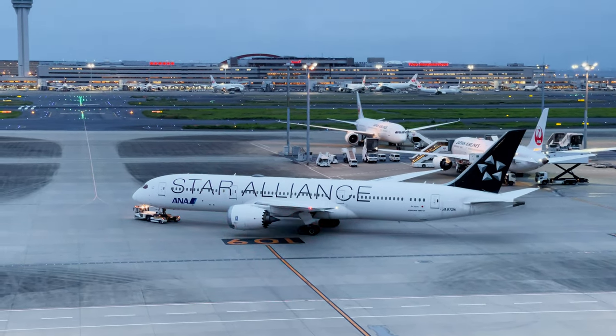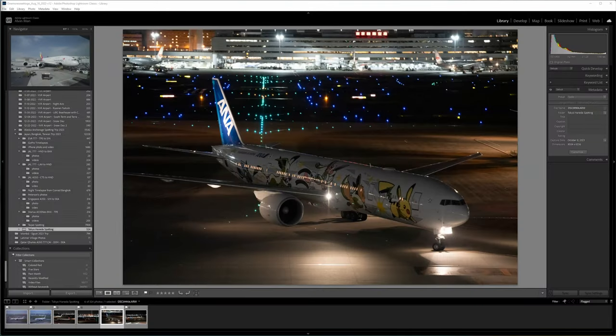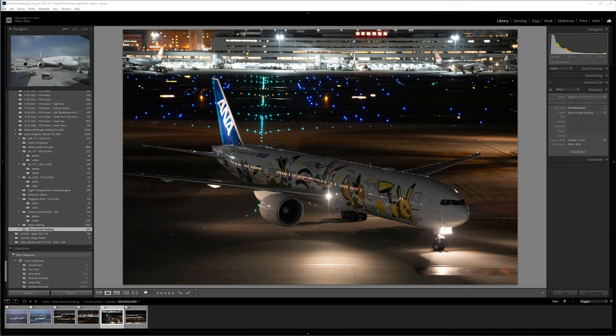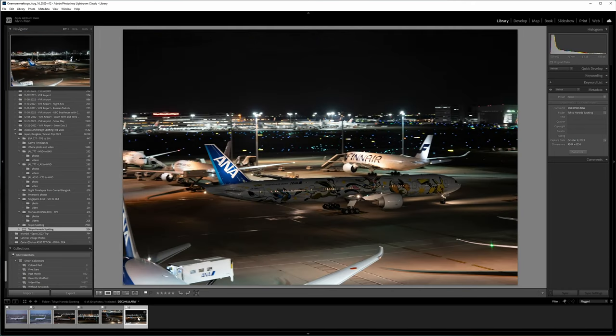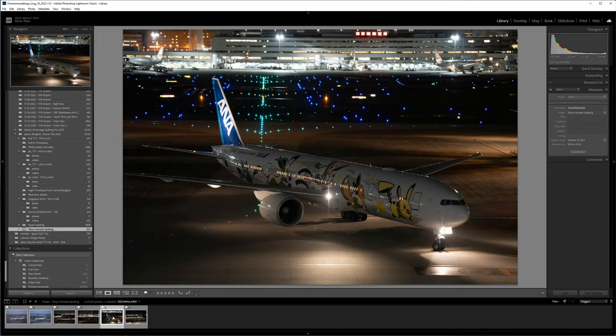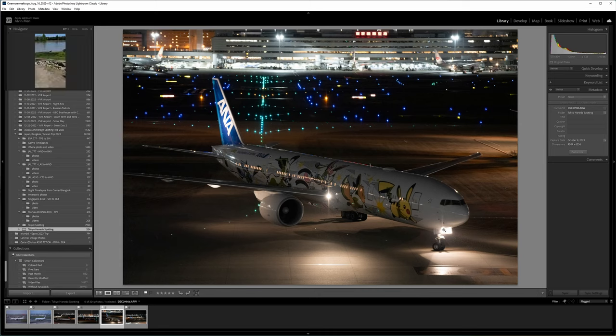Thankfully, it did make an appearance towards the end of the spotting day. But by that time, the sky was dark and it was lightly raining, making for a challenging shot and edit. So from the sequence, I picked out a few shots of it taxiing towards the gate. For this editing video, I've decided to edit this one here. I think it's a more interesting angle than a full side-on, and you can still see the livery pretty well.